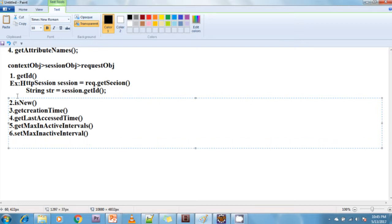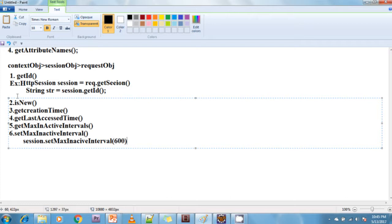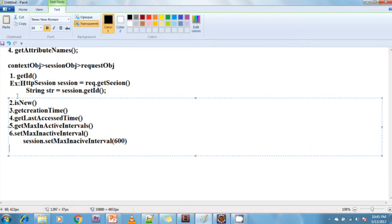To configure the expire time programmatically: session.setMaxInactiveInterval(time). To configure it declaratively, we use the web.xml file.